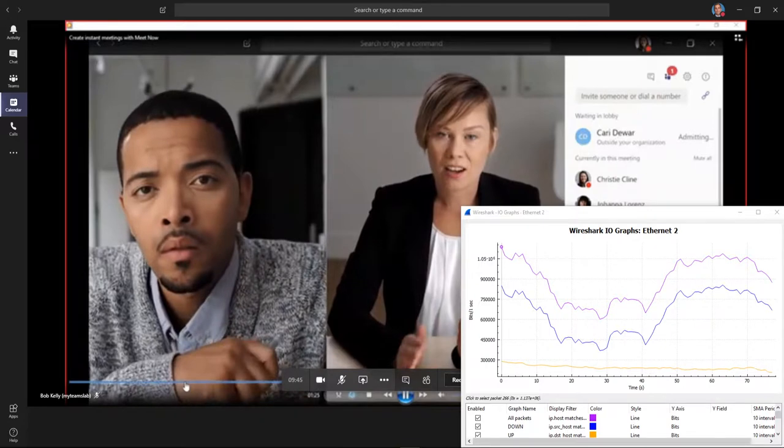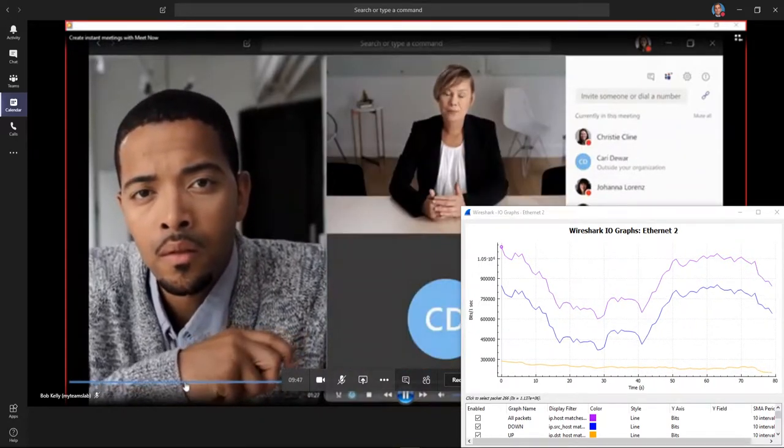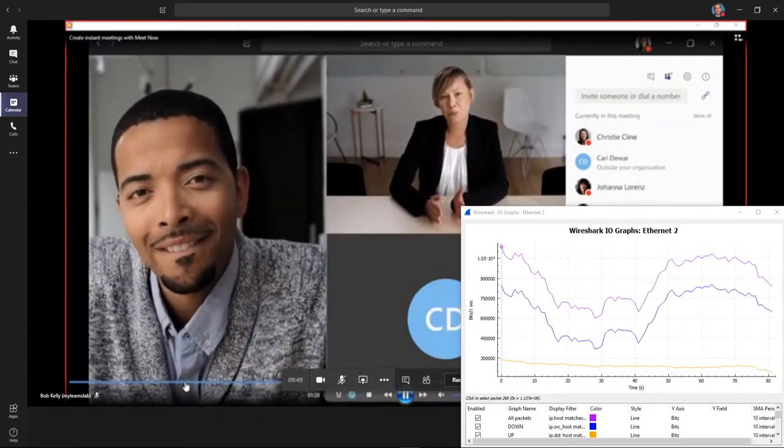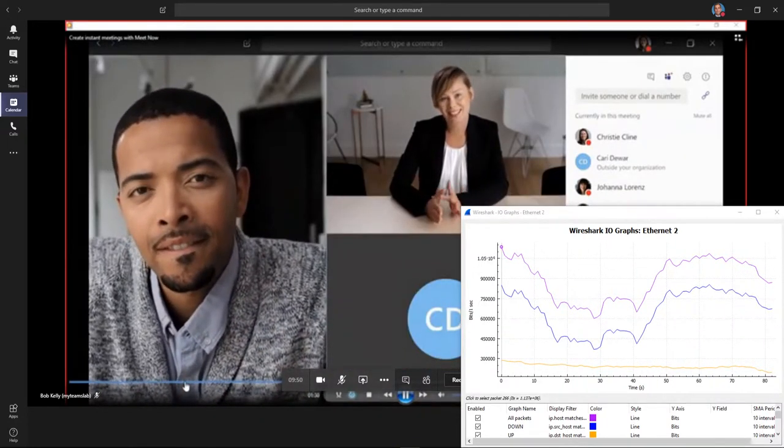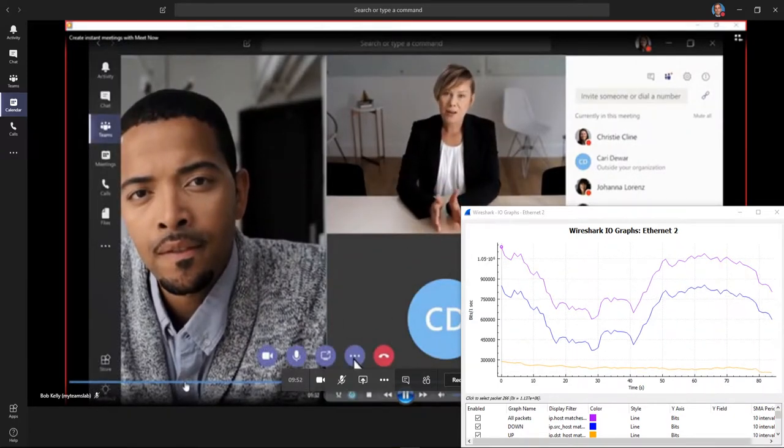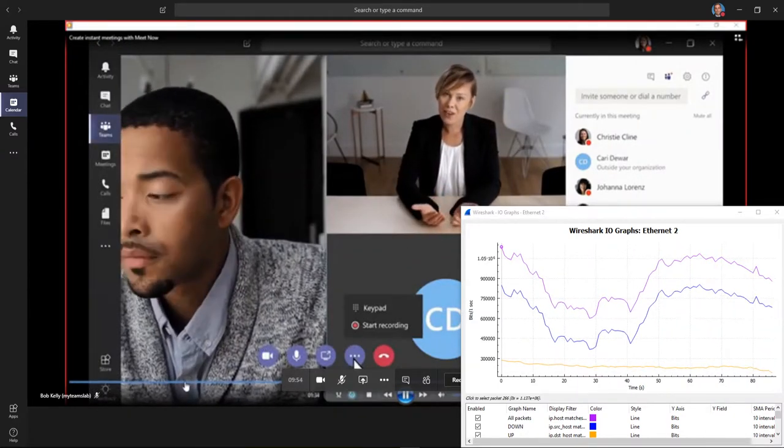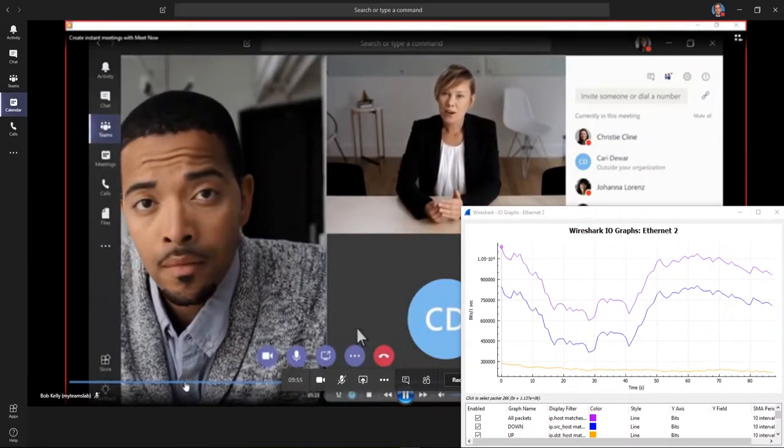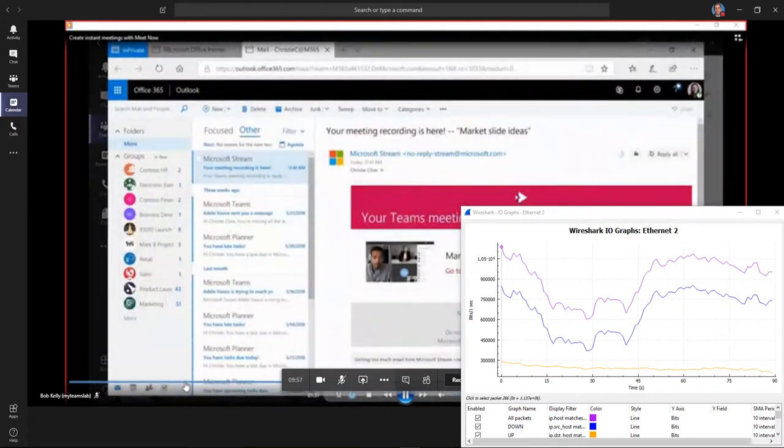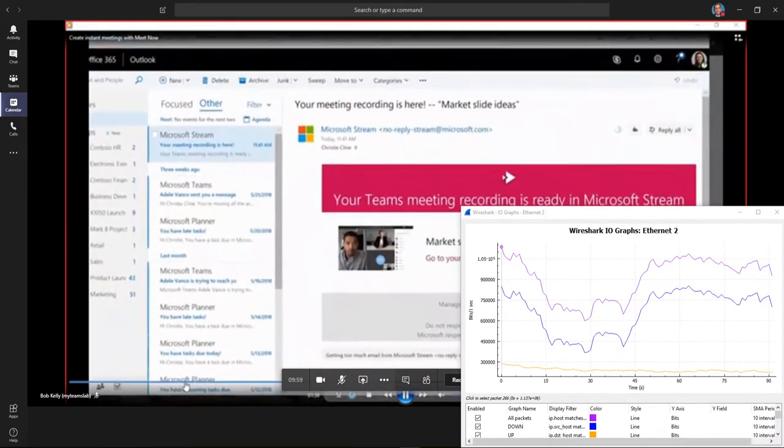When you need to record your meeting so everyone can watch it later, click More Options, then Start Recording. You'll get an email telling you when your video is uploaded to Microsoft Stream and ready for you to view, edit, publish, or download.